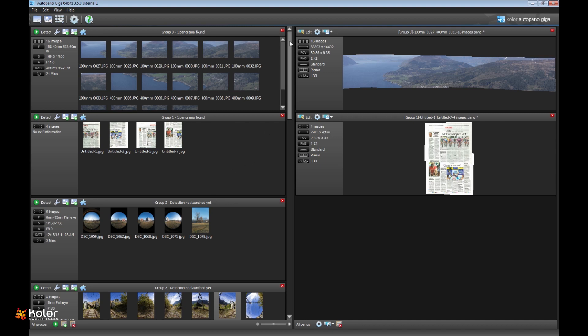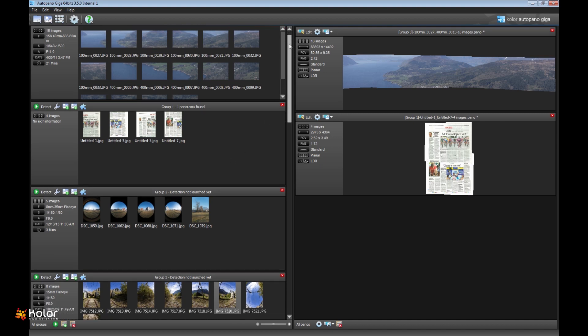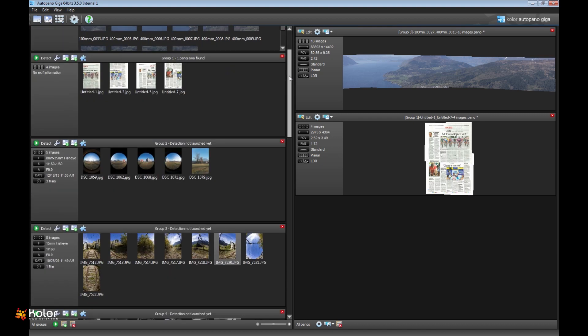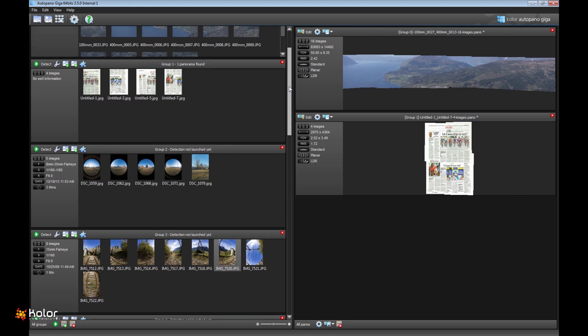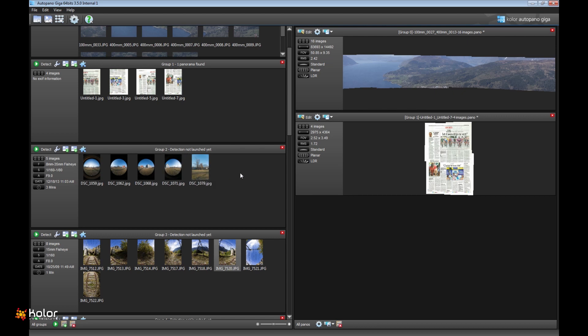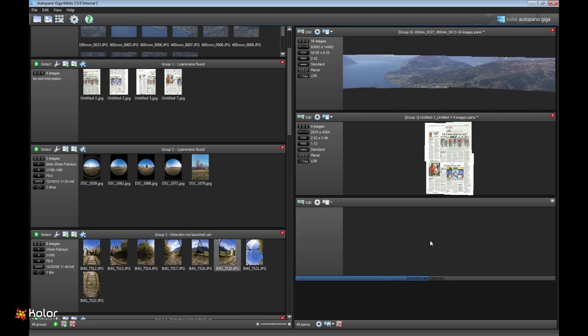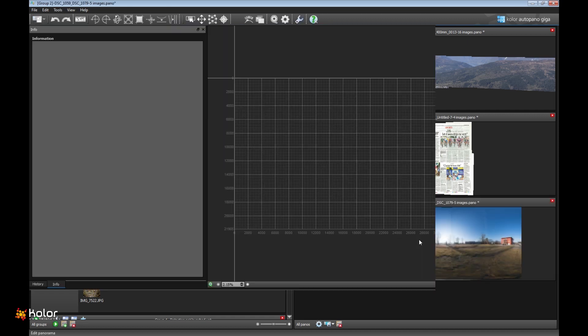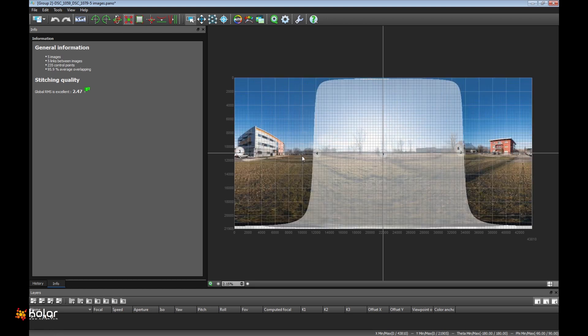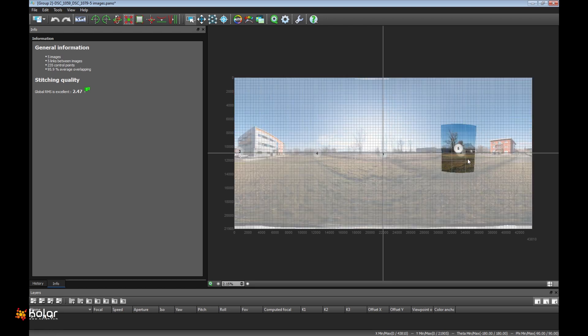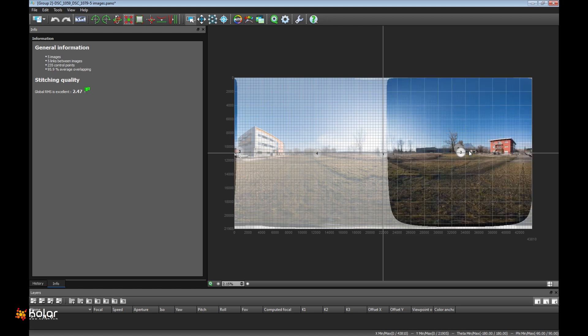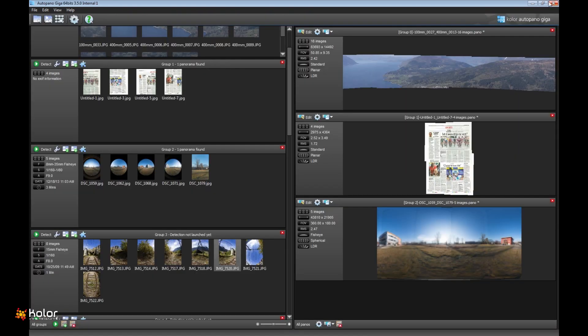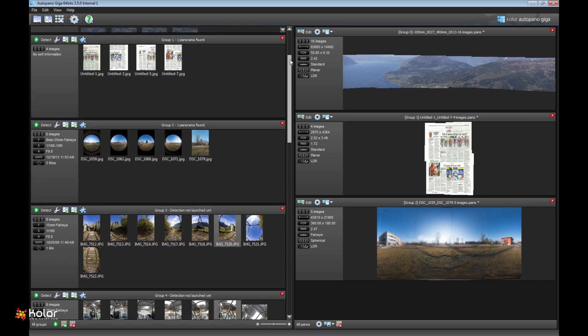Third case, because we changed the detection model, we can also do stuff that was not possible before. This is an example of fisheye lenses stitched together automatically with rectilinear lenses. So rectilinear and fisheye, just put them all together, click detection, and it works. We can detect control points between different types of lenses.